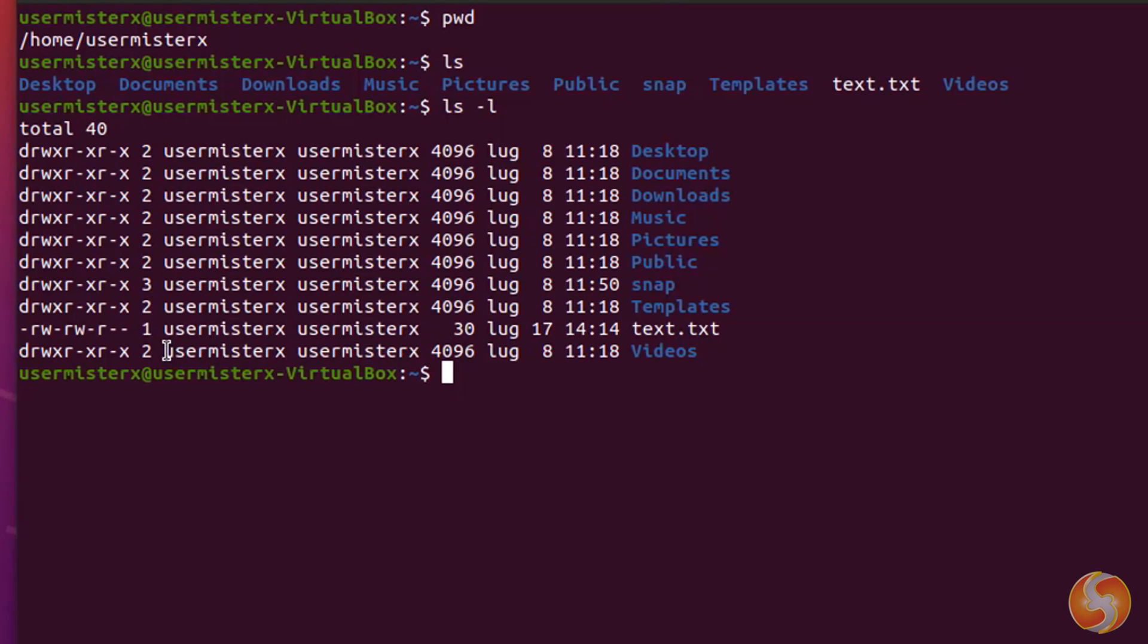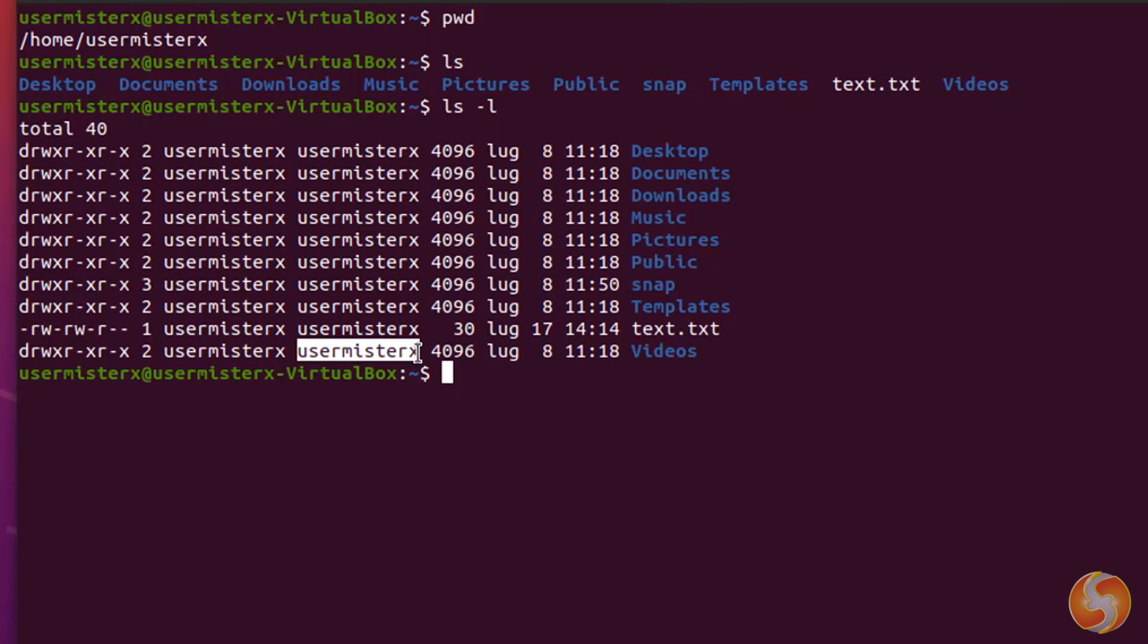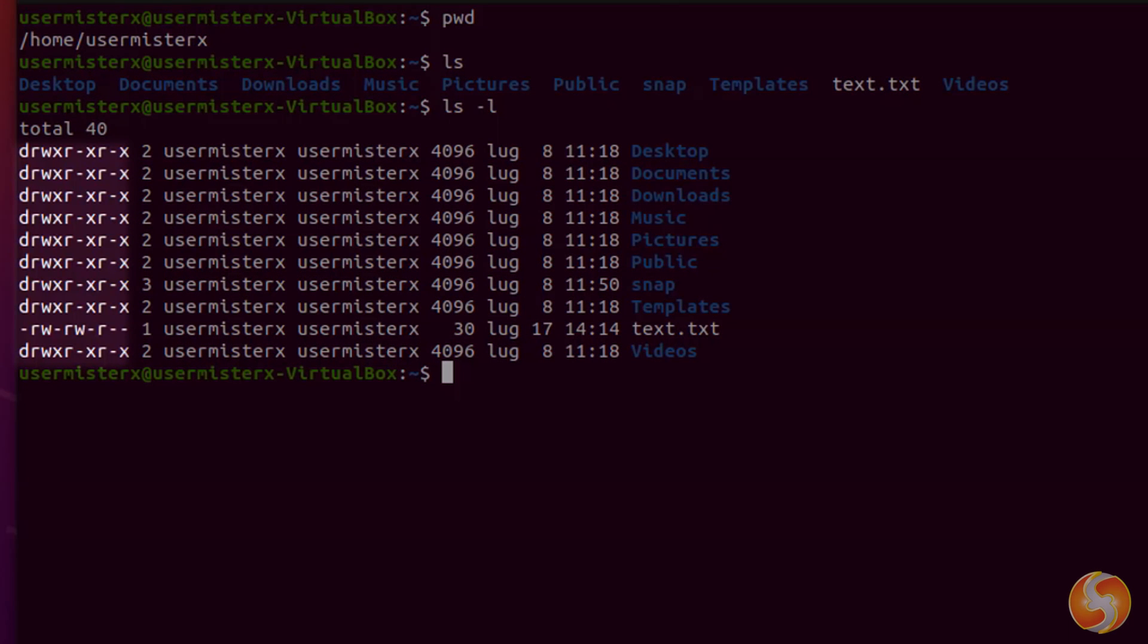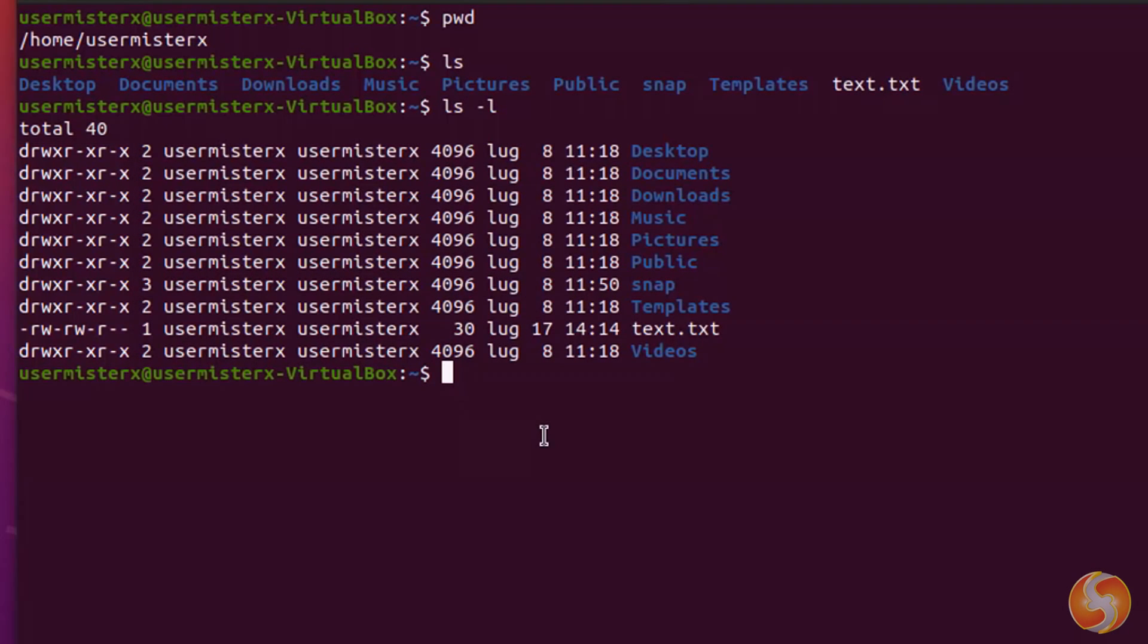This username and group name, here with the same name, are useful to manage the permissions on each item, as shown on the extreme left.